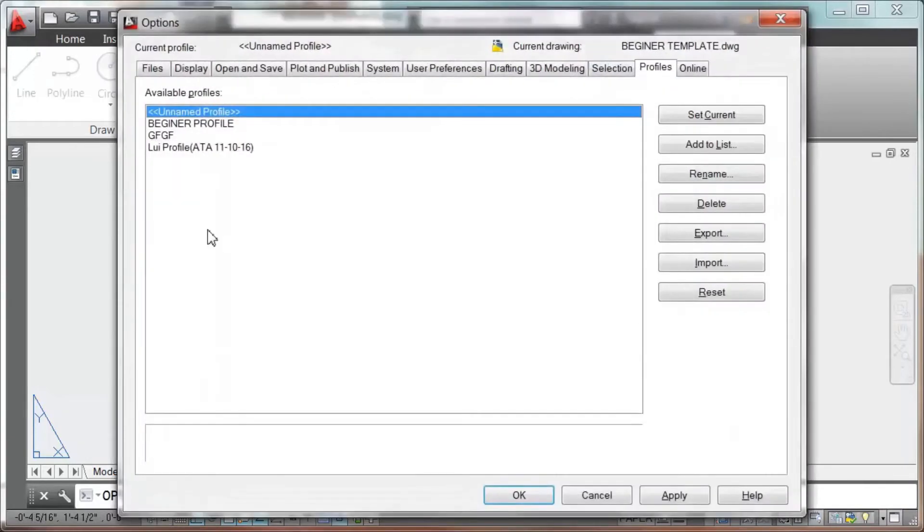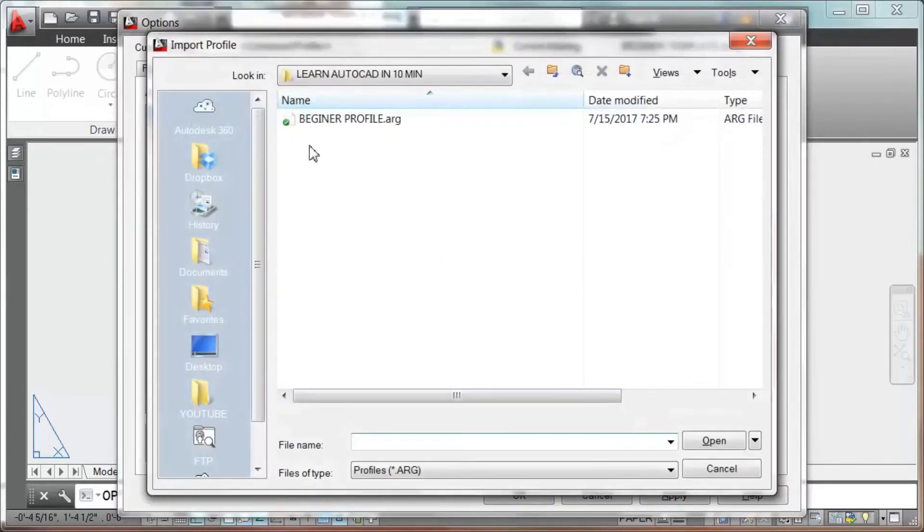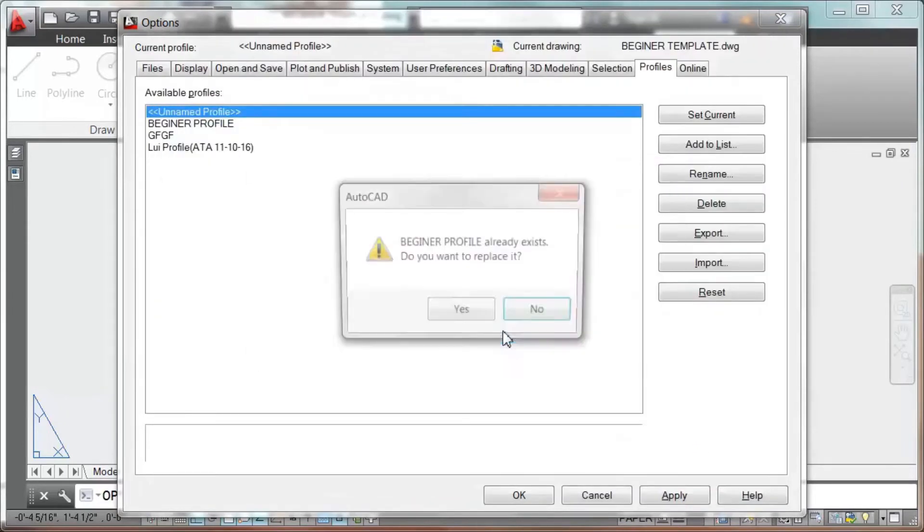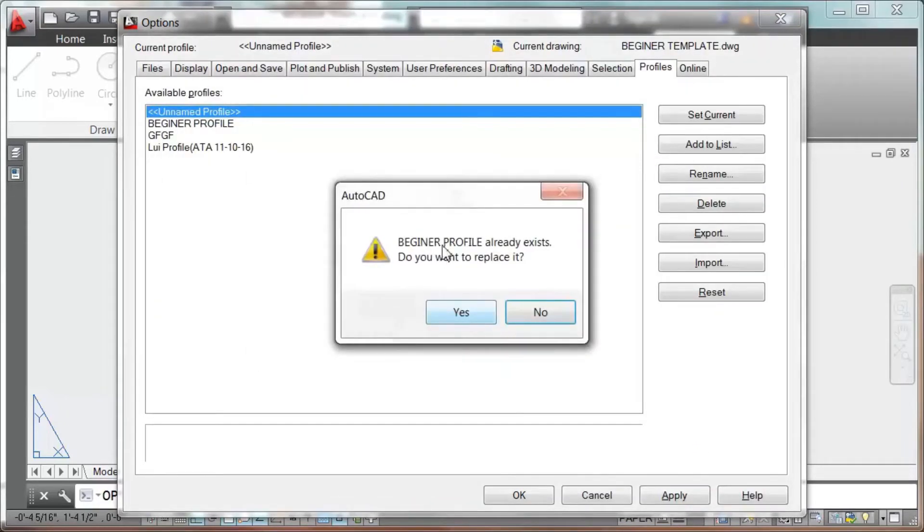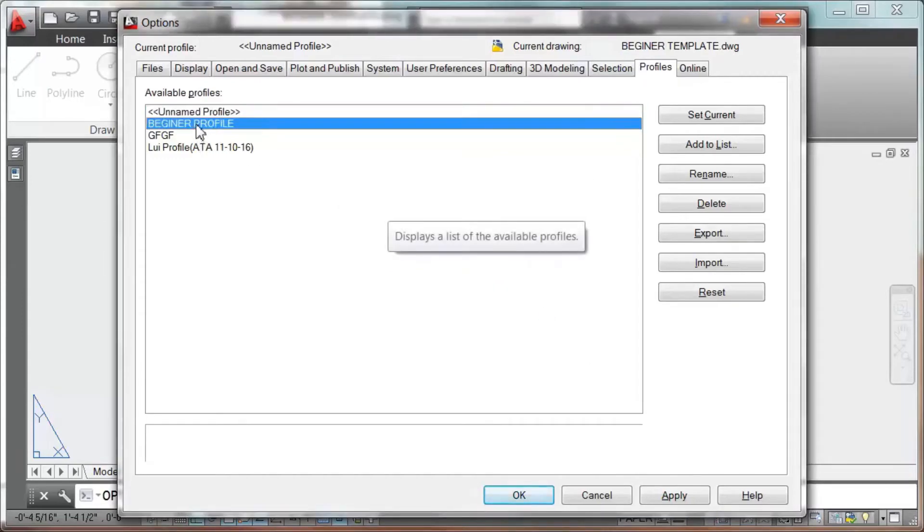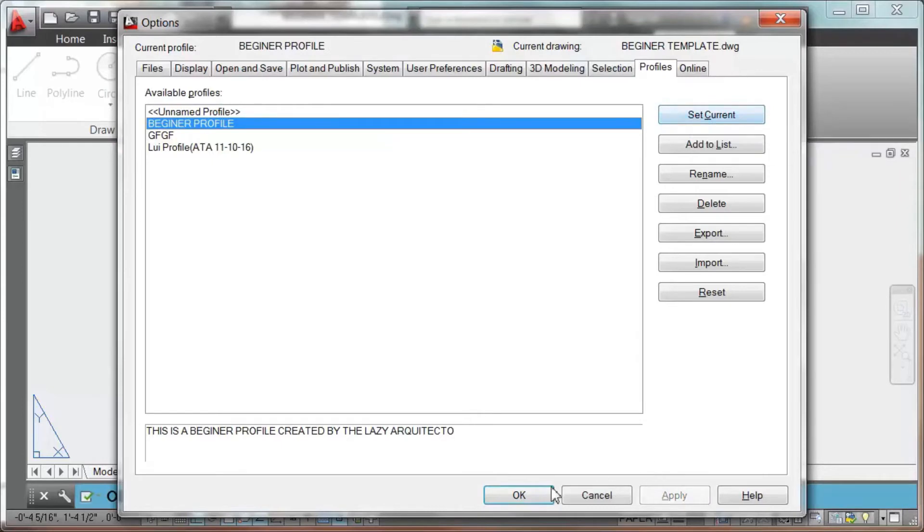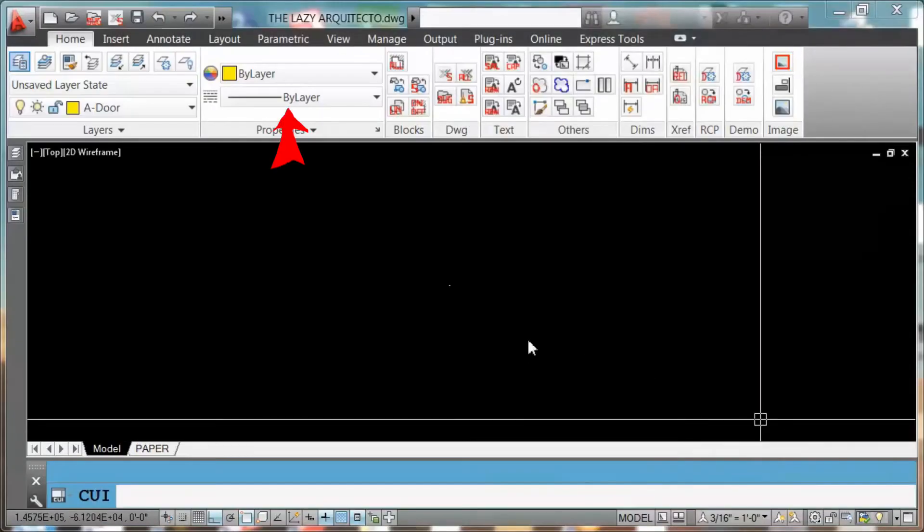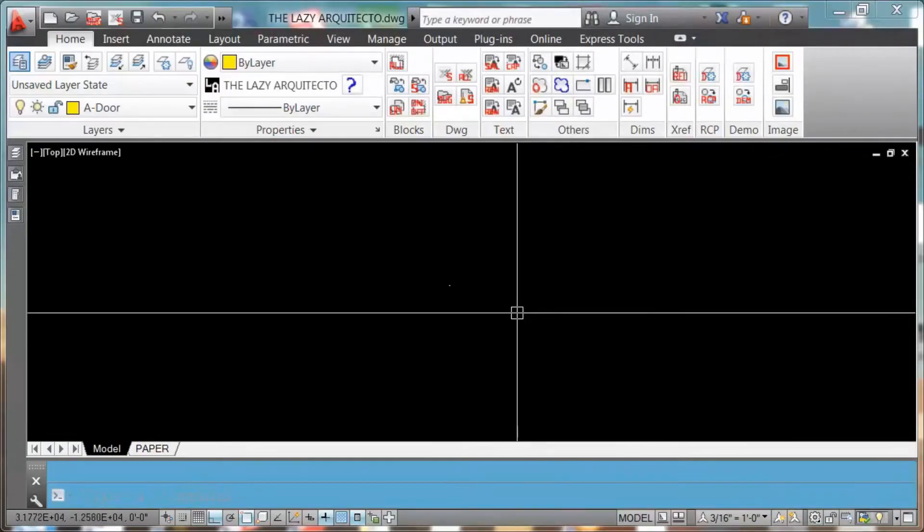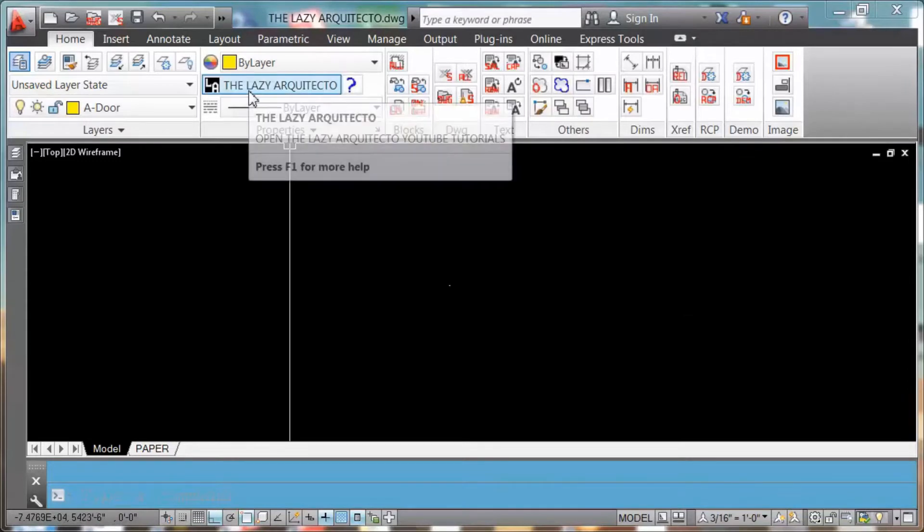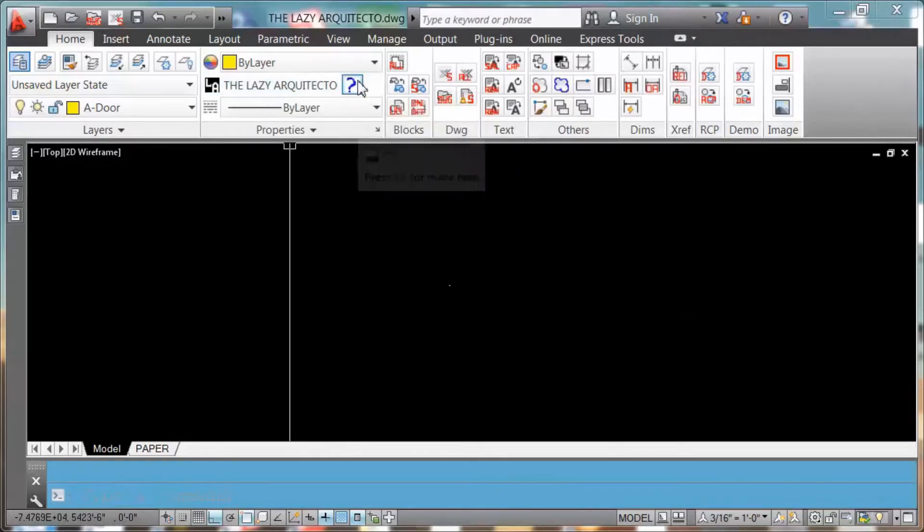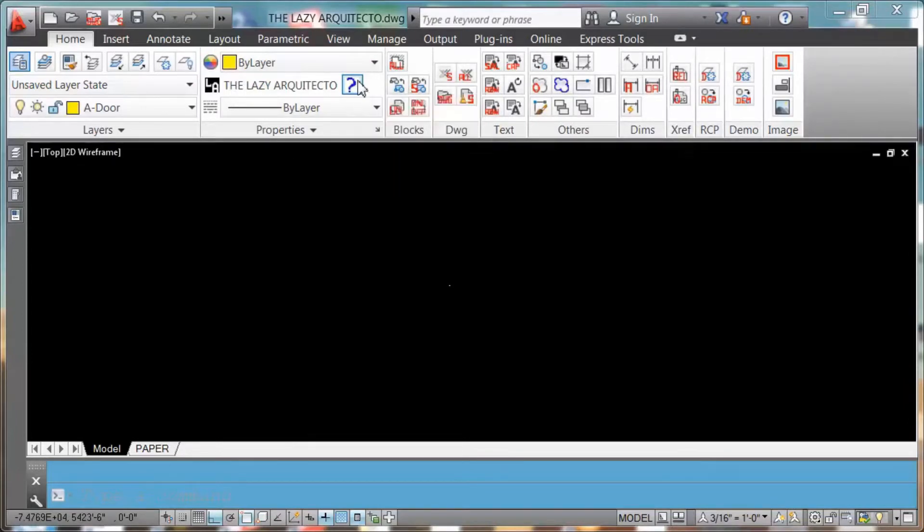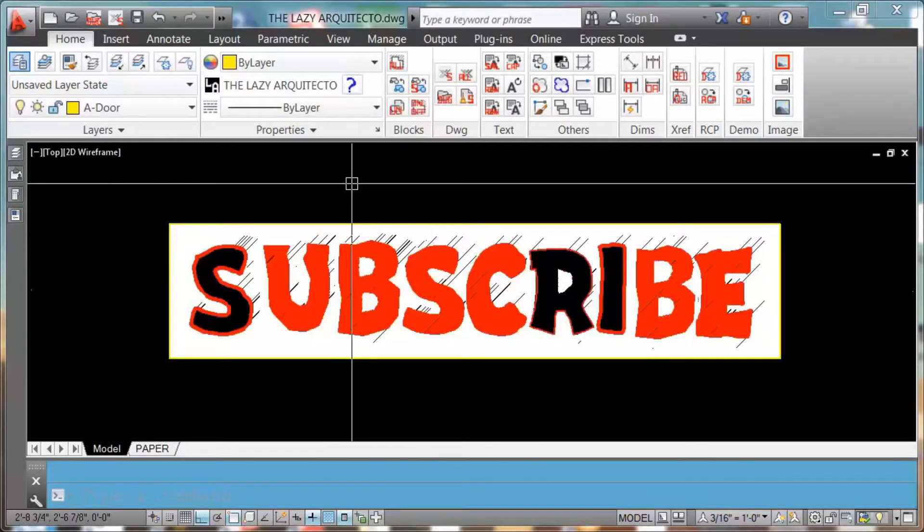OP, enter. Wow, what was that? Lazy Arquitecto? Random Command? Oh, it's a subscribe.